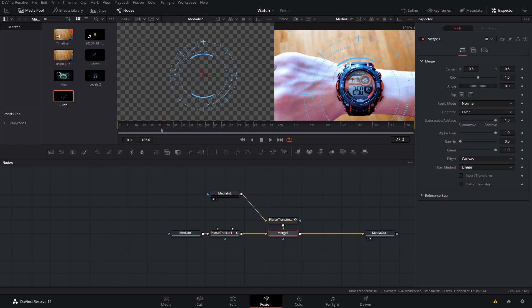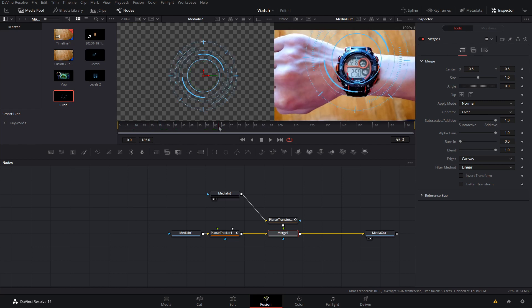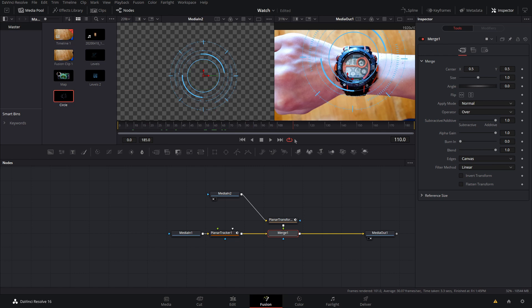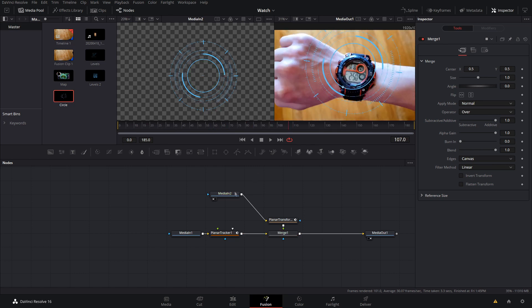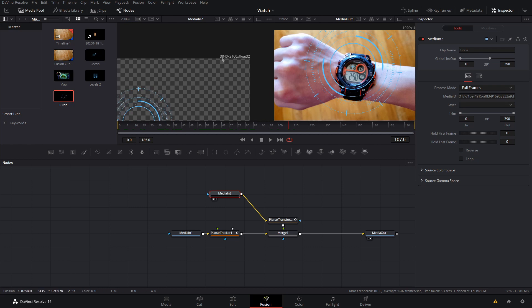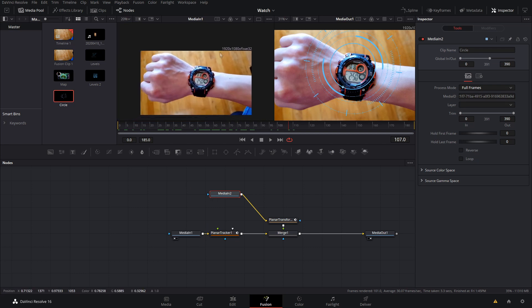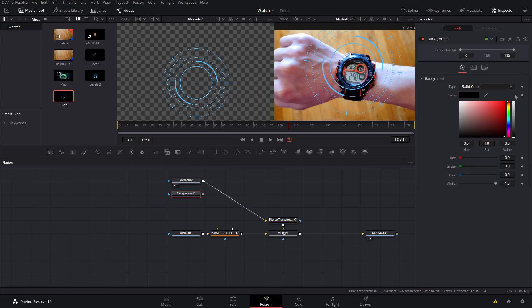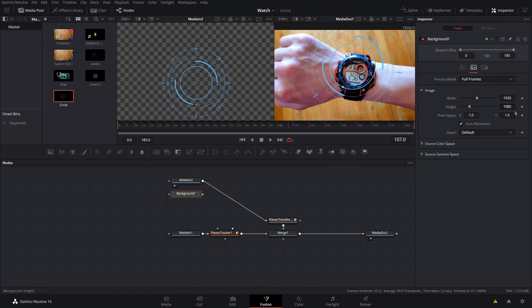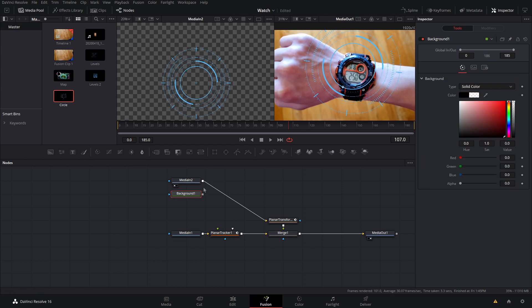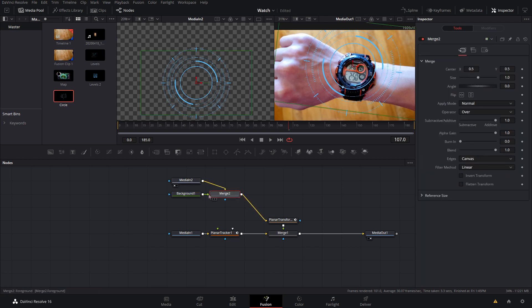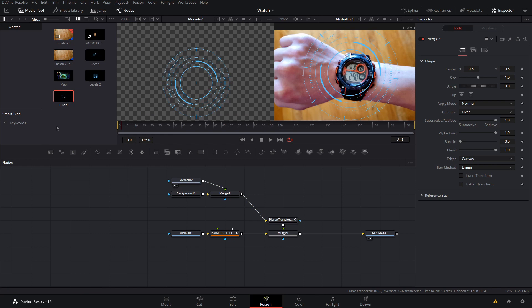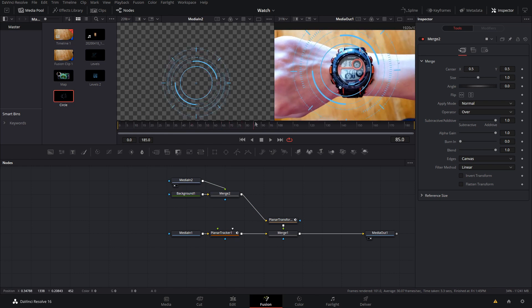I'll attach the planar transform and hook Media In 1 up to it. As you can see it's not tracking in correctly at all — it's bouncing around. The issue is that Media In 2 is 4K but Media In 1 is only 1080p, which creates some weird effects. To fix this, we'll grab a background node, make it transparent, and set the resolution to 1920 by 1080, then connect it up to Media In 1. It came in as the foreground but we want it as the background, so hit the merge and do Ctrl+T.